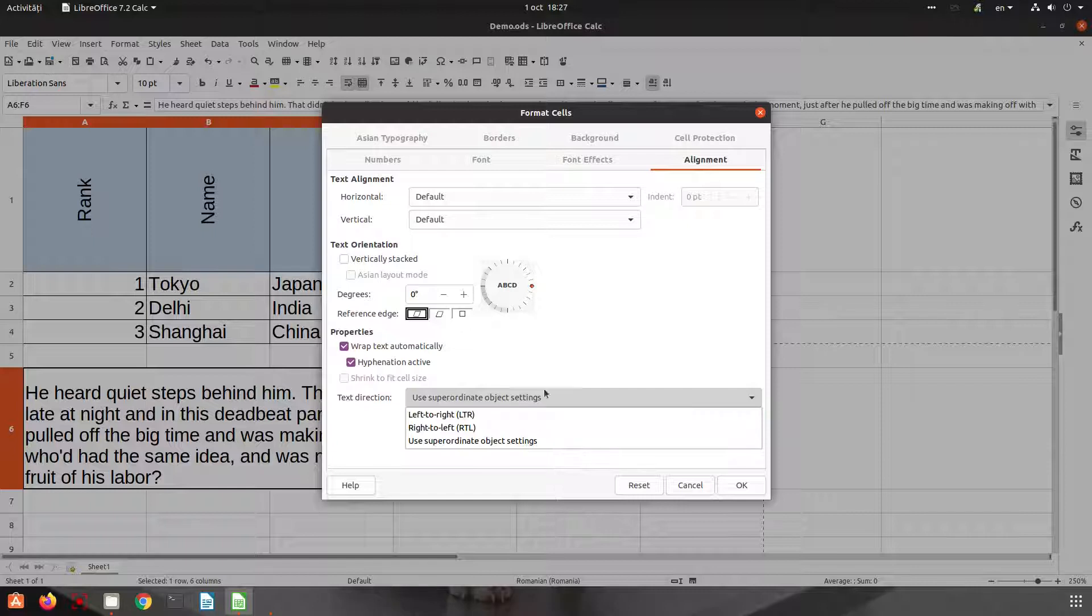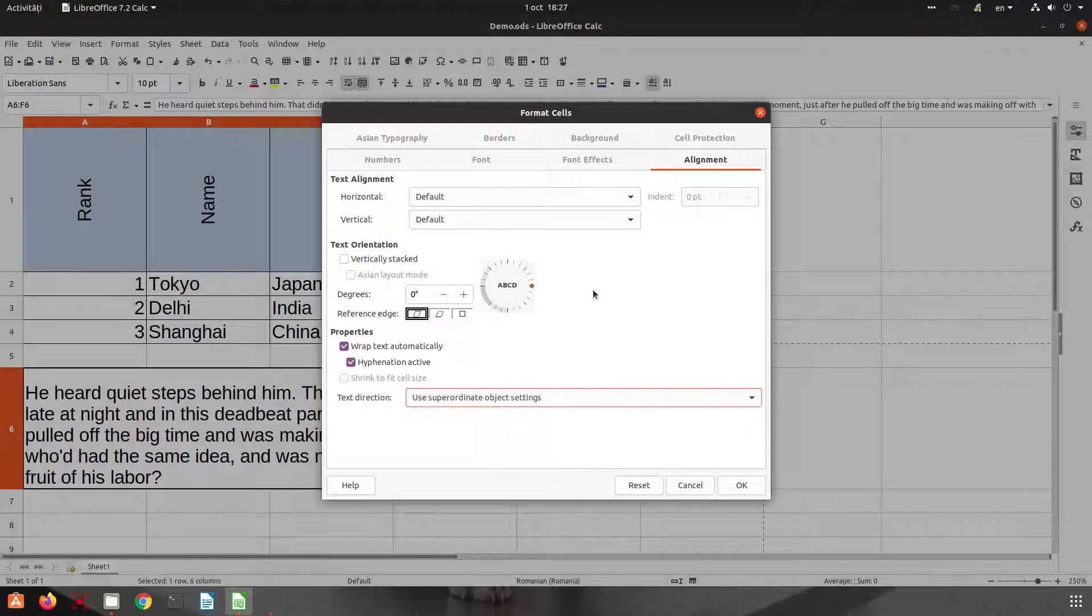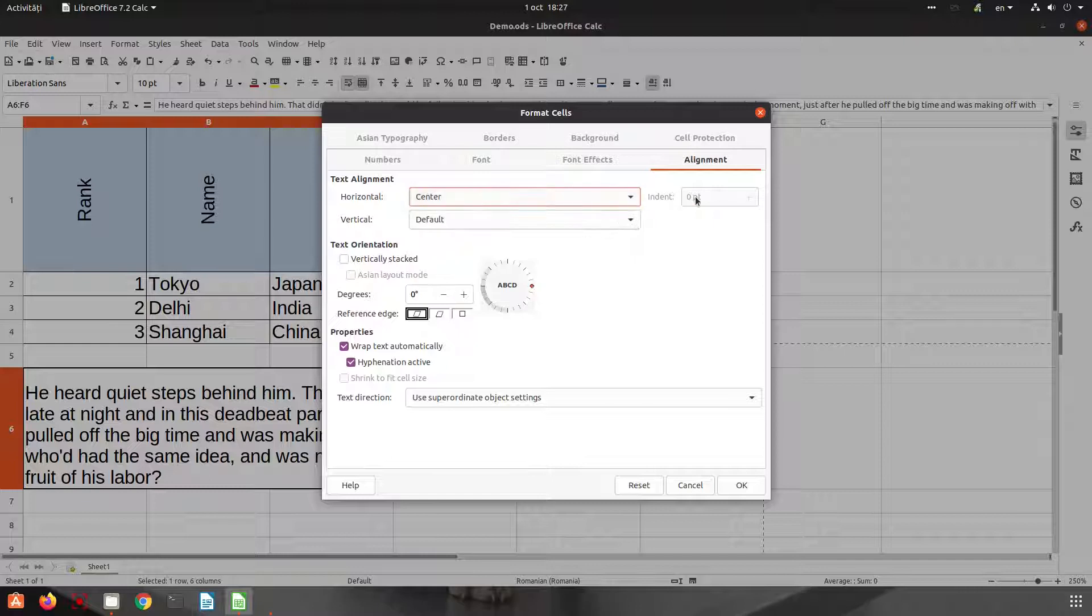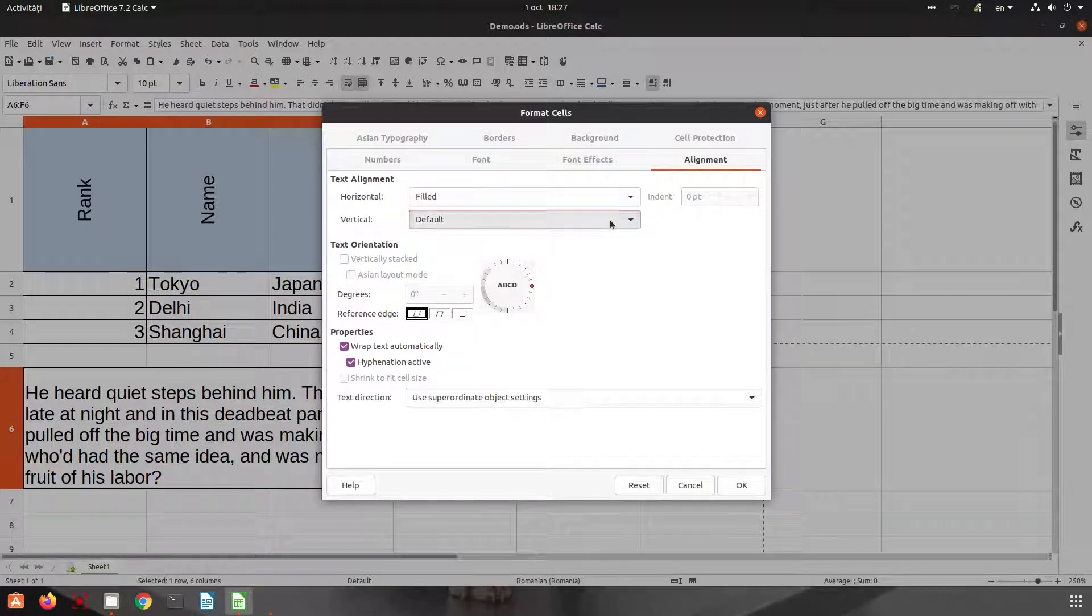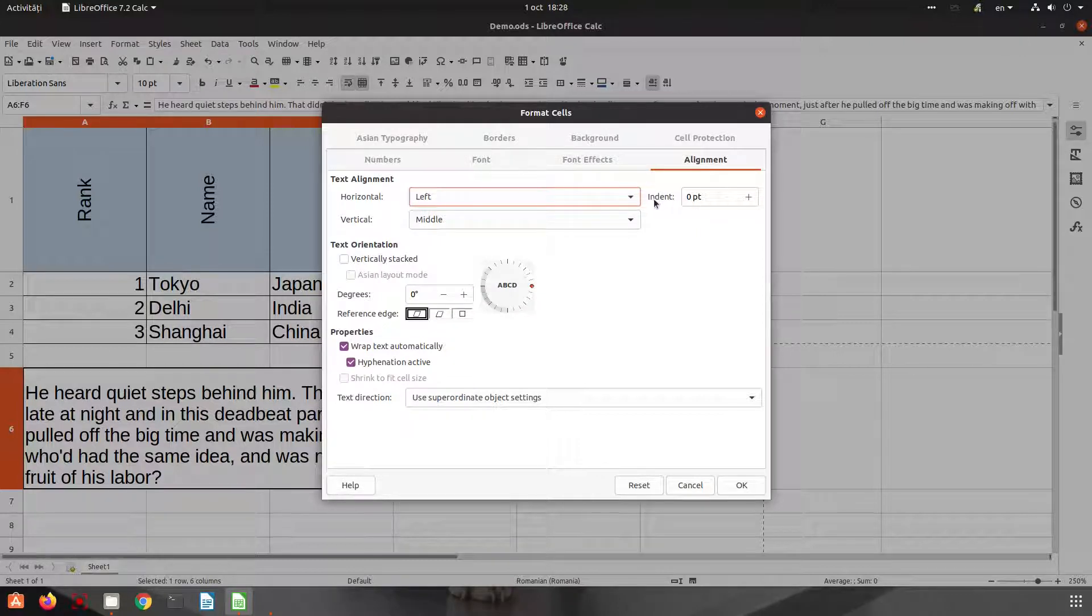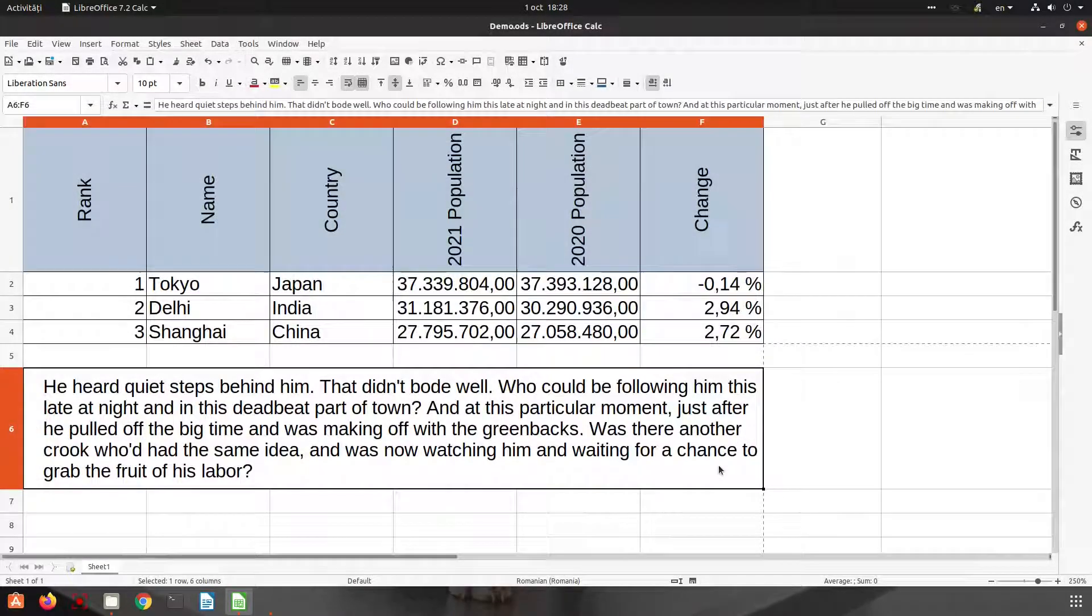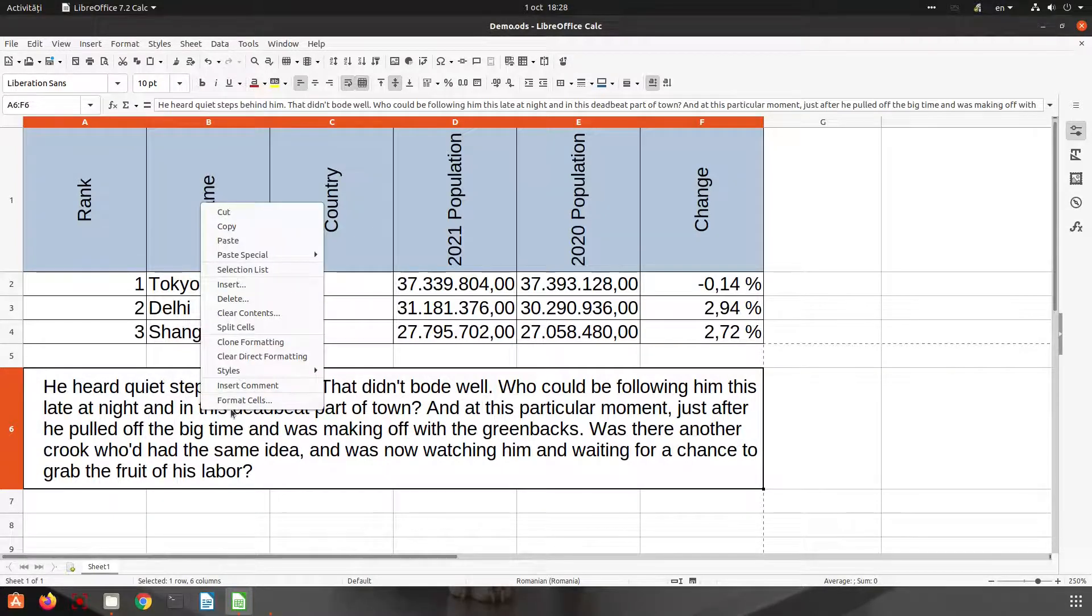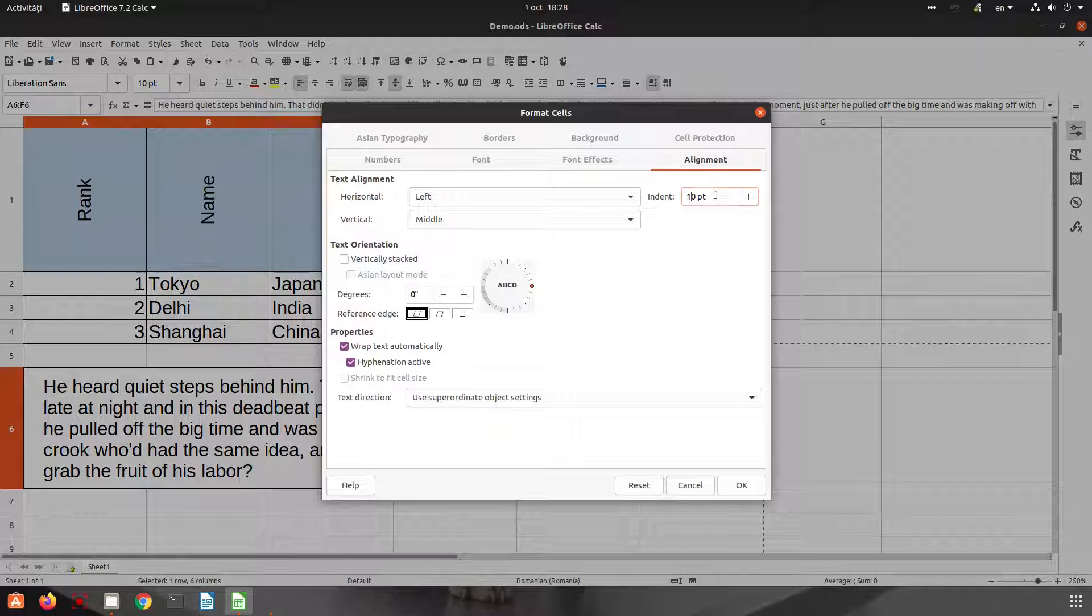In this lesson, let's see here another thing with indent. If I choose left here, let's choose left, we have an indent. Let's choose 10 points. Okay, so we have this space here from the left, we have these 10 points. Let's increase to 20 to see better.